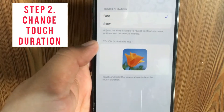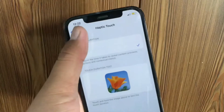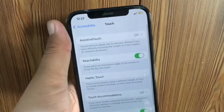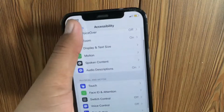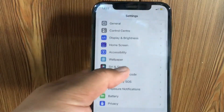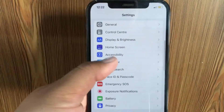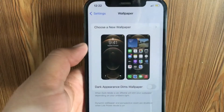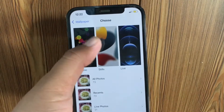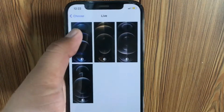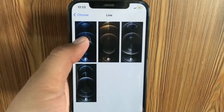Here, change your touch duration. After changing the touch duration, go to the Settings menu, scroll down and tap on Wallpaper. Click on Choose a New Wallpaper and then click on Live Wallpaper. Select the live wallpaper that you want.